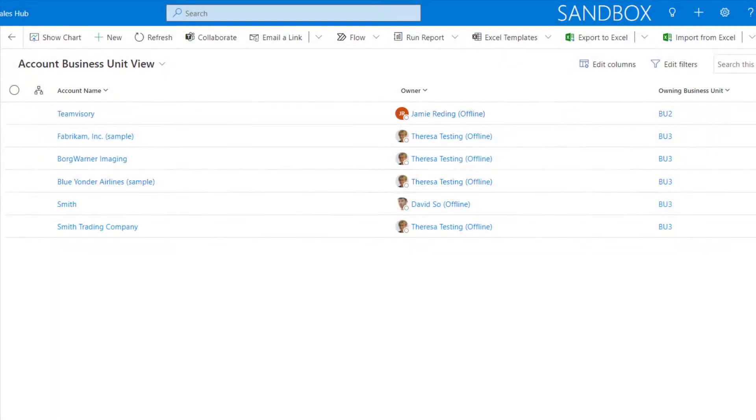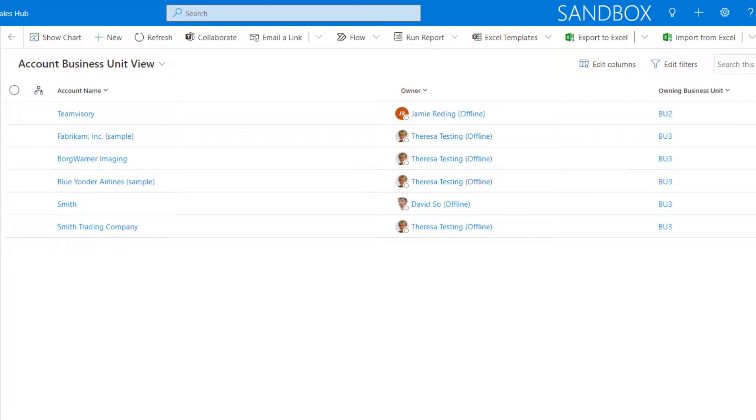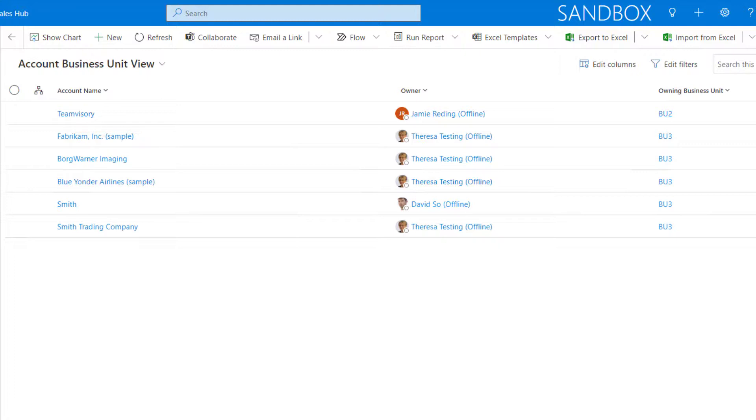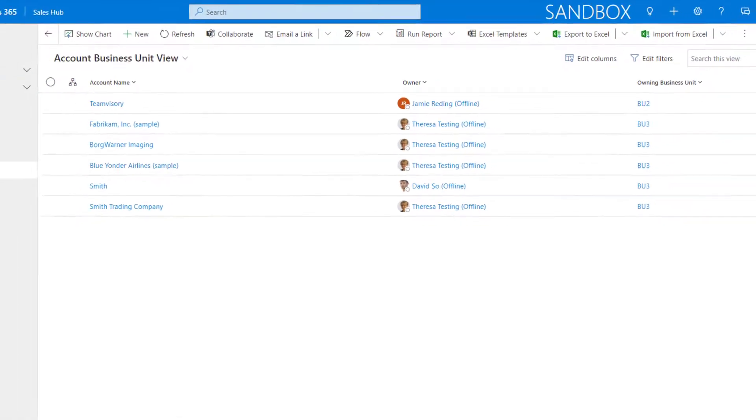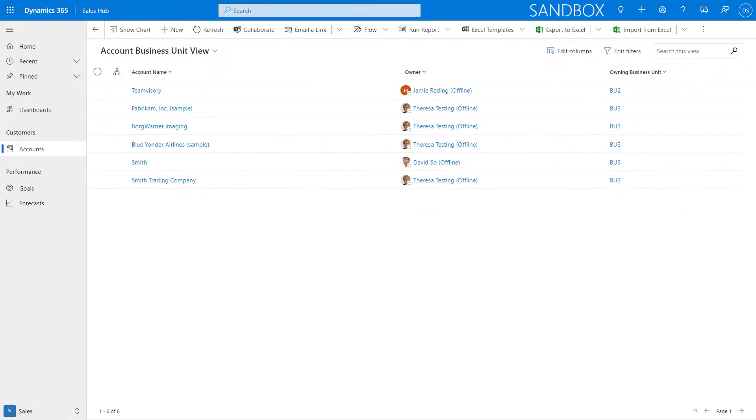I just think that this is pretty amazing that we're going to be able to utilize these security roles no matter where the user is and no matter where that security role is. Again, this has been something that we have been wanting for such a long time because like I said before, having to first create a team, then give that team a security role, then assign users to that team, it just makes it very, very complicated and very hard to maintain. So just wanted to show you guys this functionality that is currently in preview. And if you're wondering where to enable this preview, let me show you that as well.